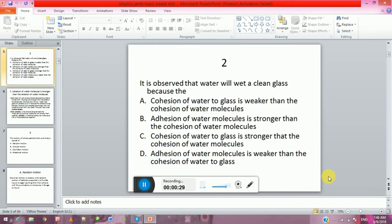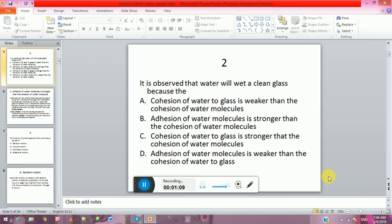Number one: It is observed that water will wet a clean glass because — A: cohesion of water to glass is weaker than the cohesion of water molecules. B: adhesion of water molecules is stronger than the cohesion of water molecules. C: cohesion of water to glass is stronger than the cohesion of water molecules. D: adhesion of water molecules is weaker than the cohesion of water molecules to the glass.